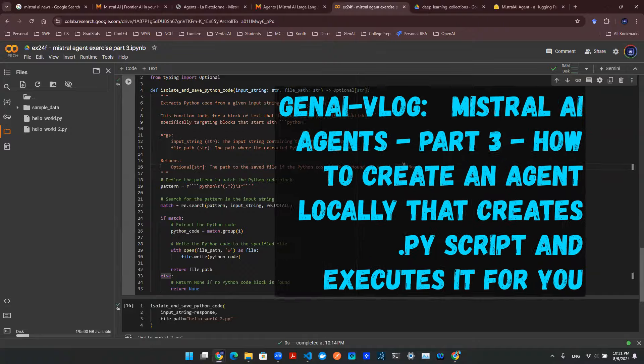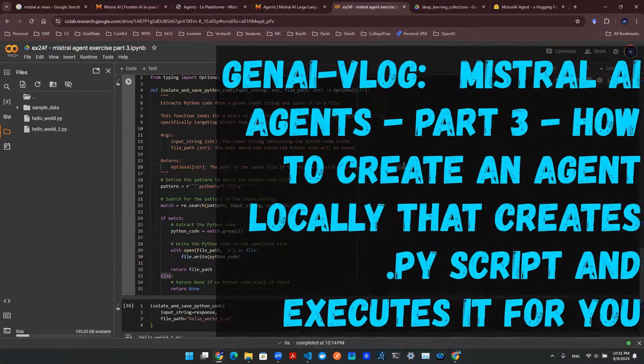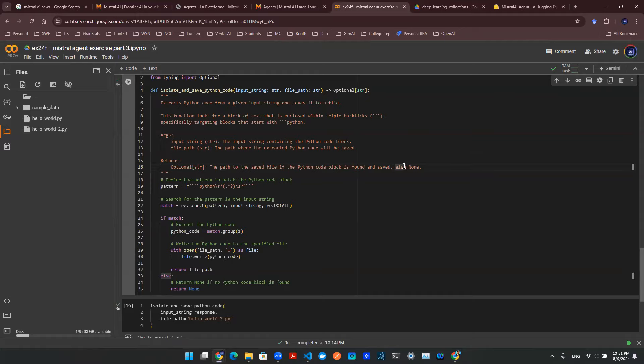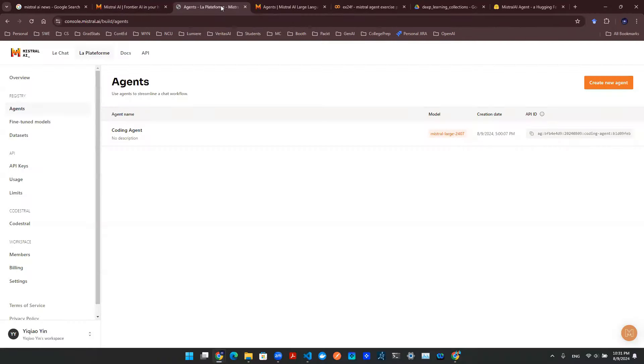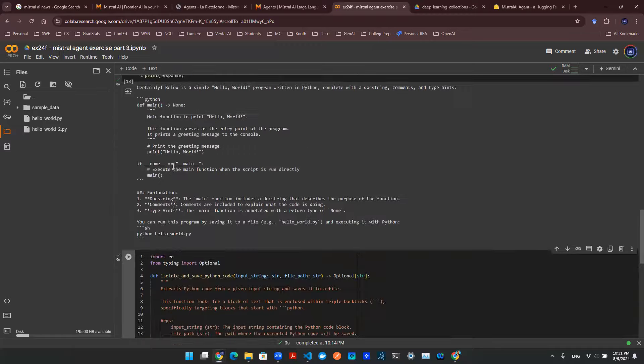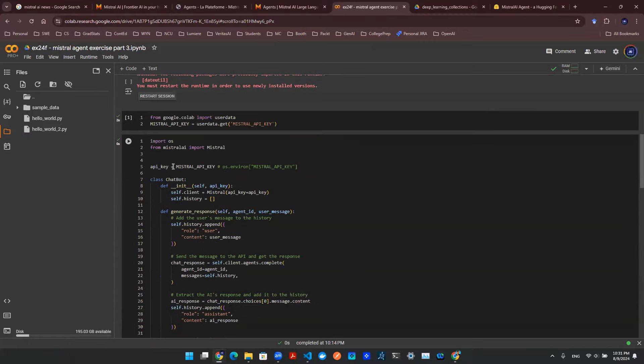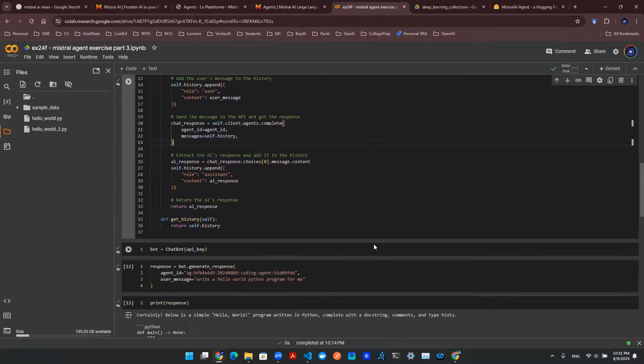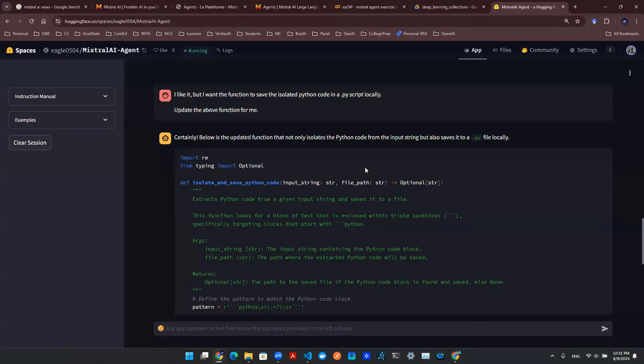Hey everyone, welcome back to the next part, part three of Mistral AI agent exercise. Previously, we created an agent on the Mistral AI console. We have developer access, so we can make some API calls in this class object.